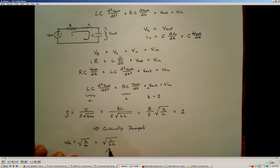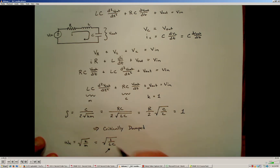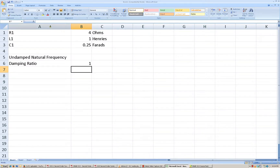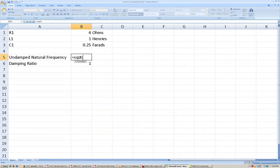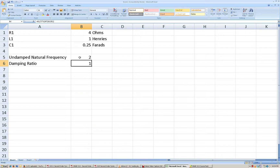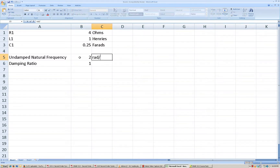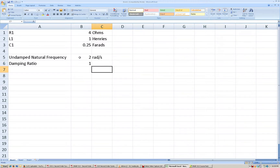You'll notice a pattern: when we have an inductor and a capacitor in the system, this will be the case all the time. We can come back to our Excel sheet and calculate the undamped natural frequency as the square root of 1 divided by the product of L times C. The units for the undamped natural frequency are in radians per second, and the damping ratio has no units. So we know that's 2 radians per second.